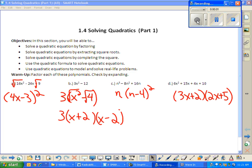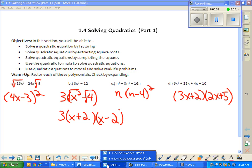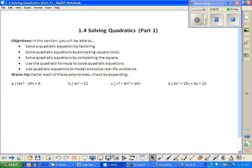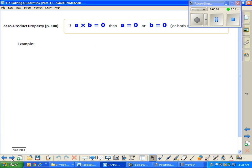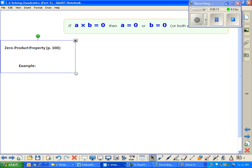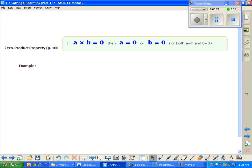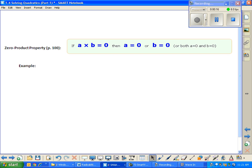We're solving for x in today's lesson. I have a blank slideshow here. The first thing we're going to want to take a minute to record would be our definition for the zero product property.